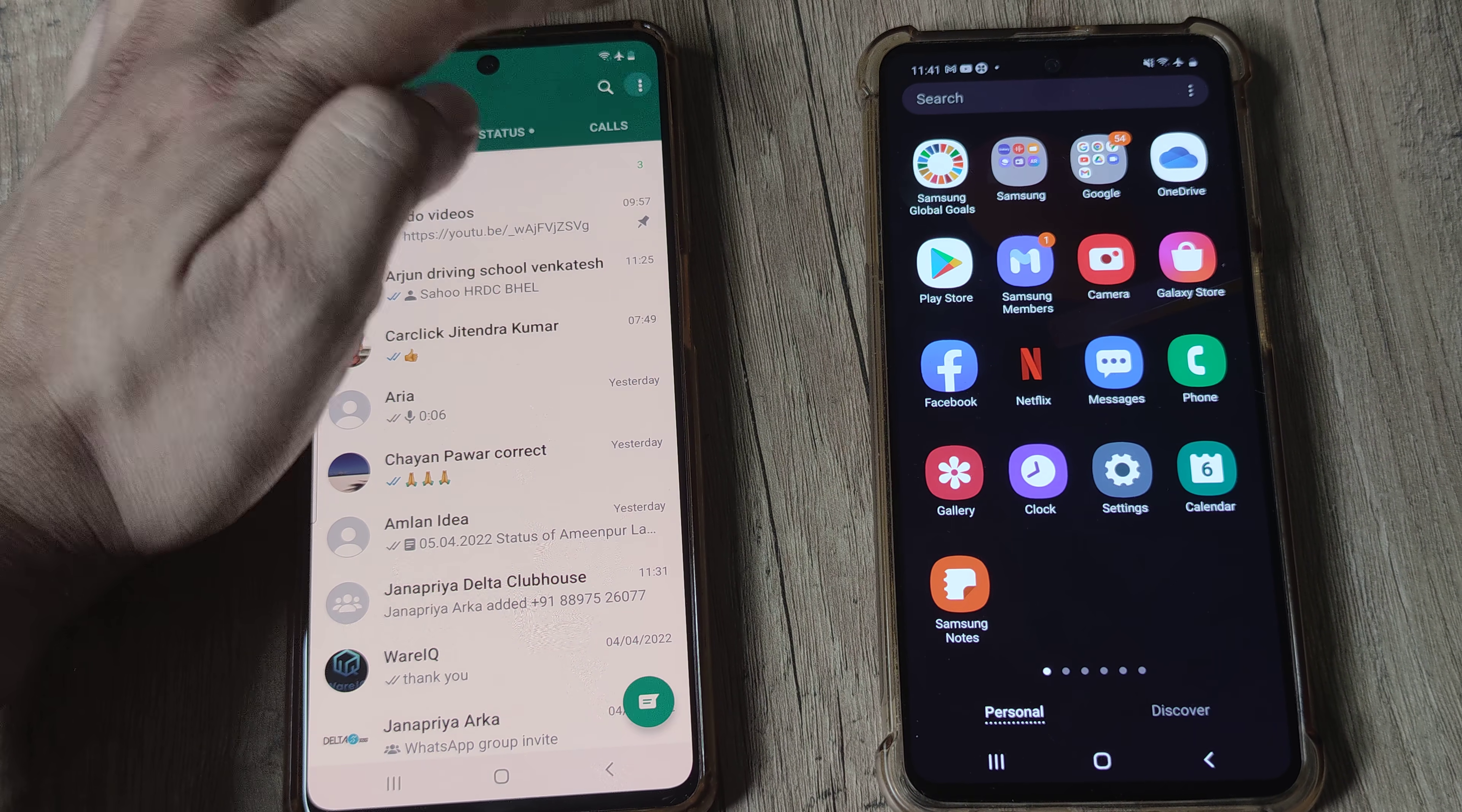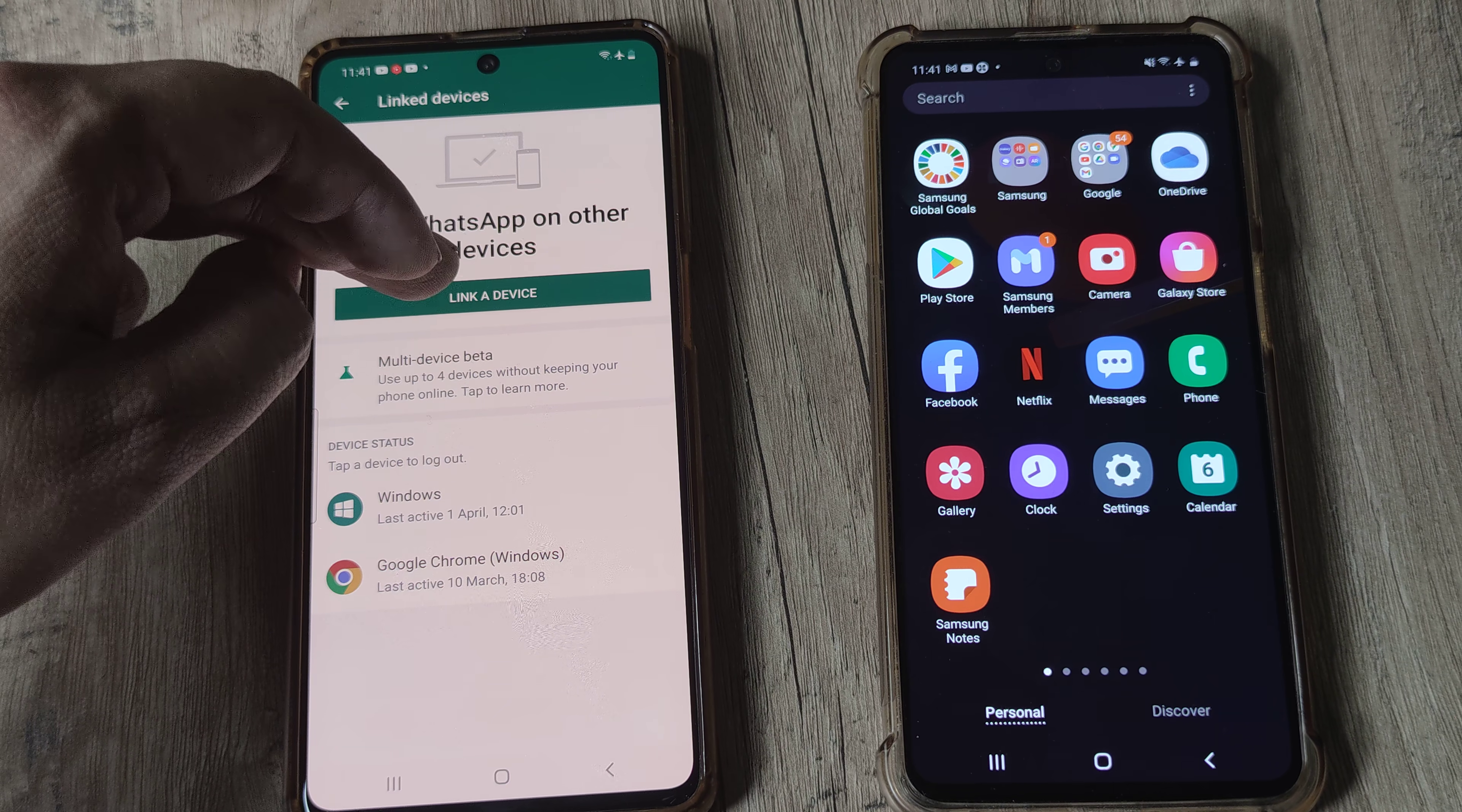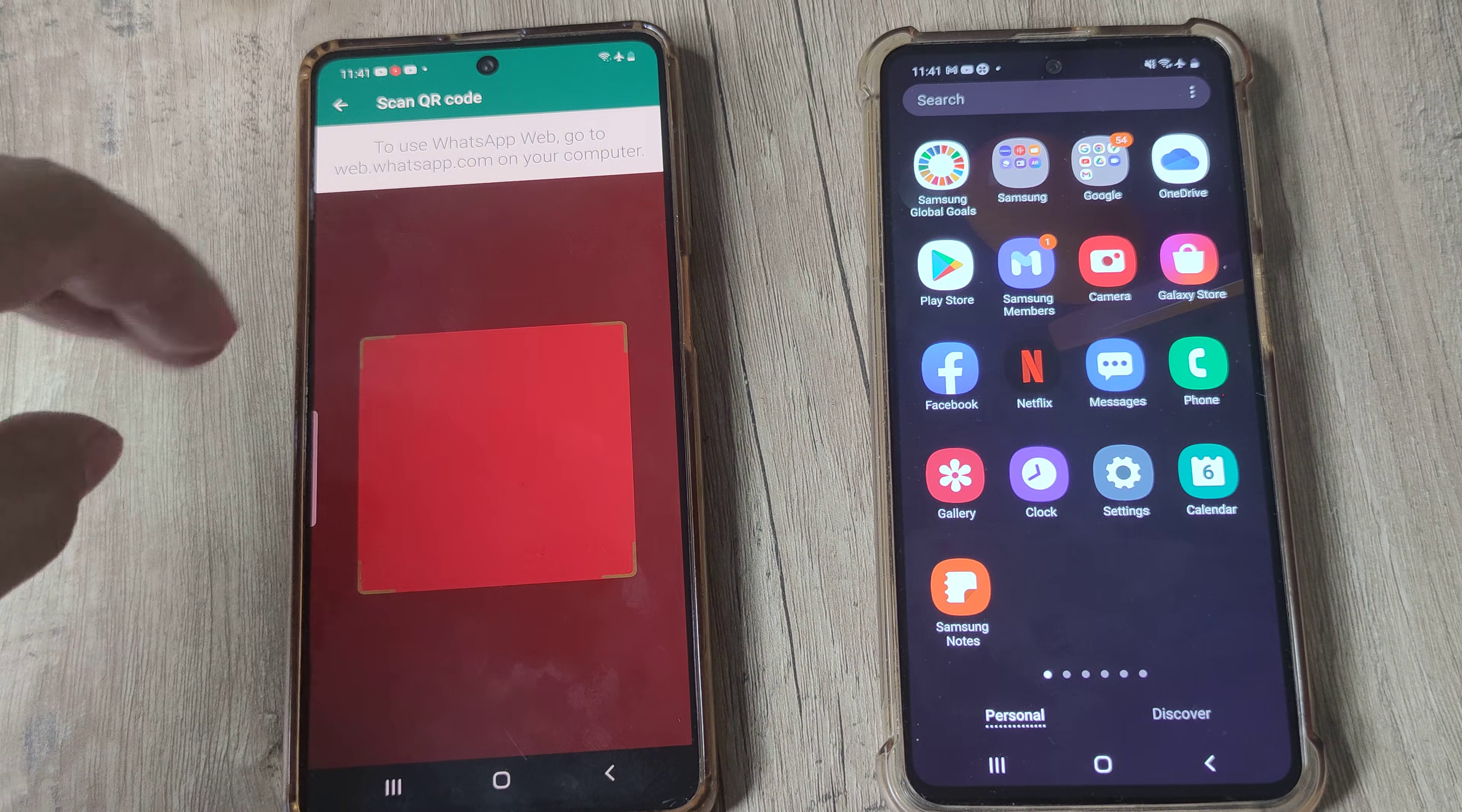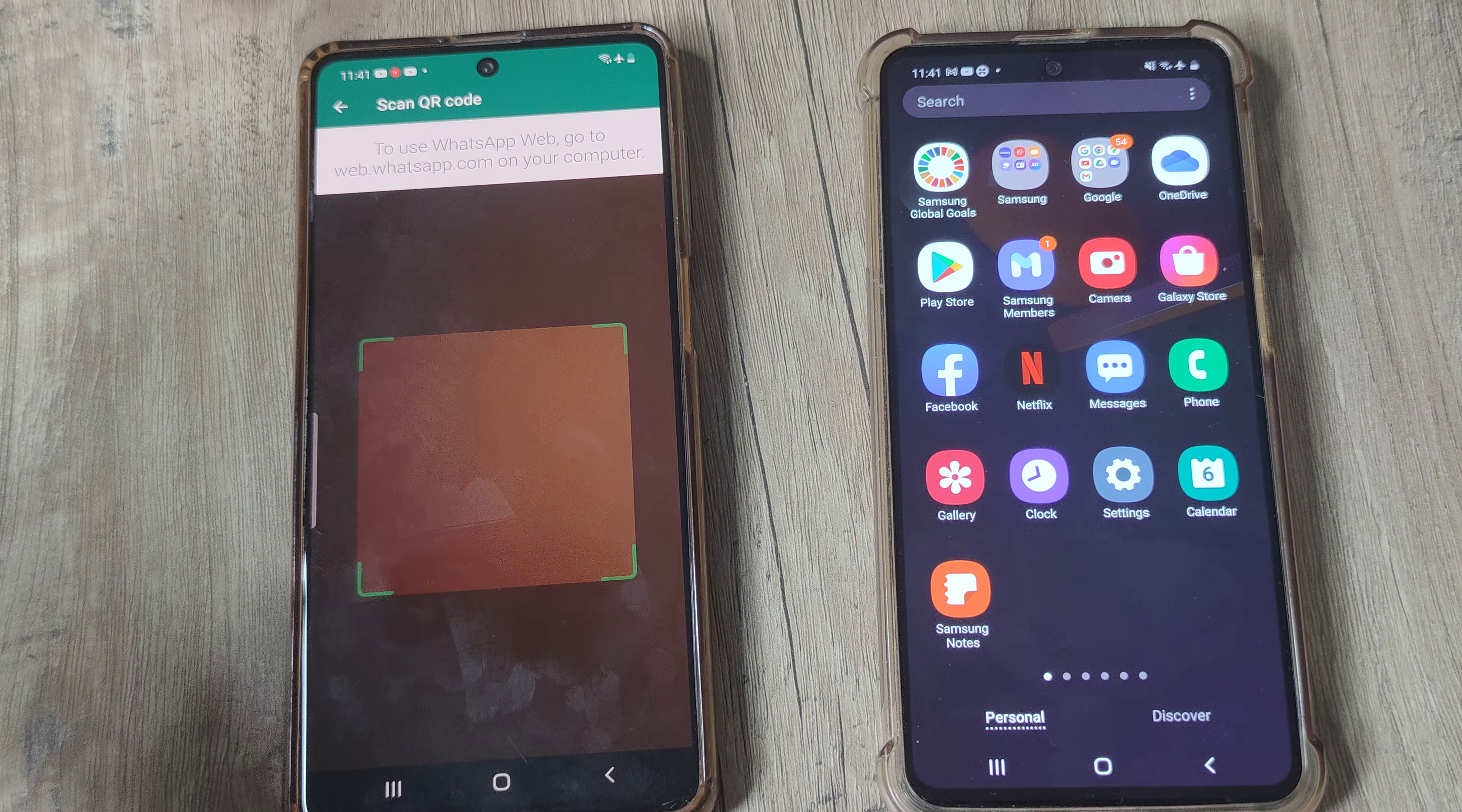Tap on the three vertical dots here, tap on linked devices, and here you can see it says use WhatsApp on other devices. So you need to link a device. Tap on link a device. My WhatsApp is locked, I'll just put in my screen pattern and now it opens up a scan QR code. This is something you need to do and this is important.